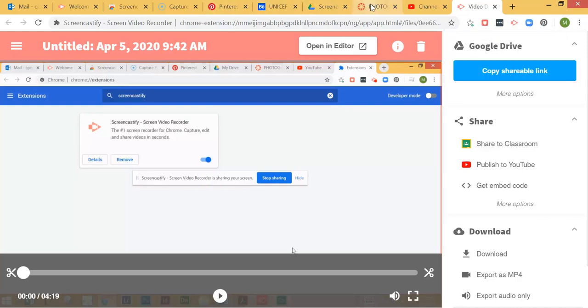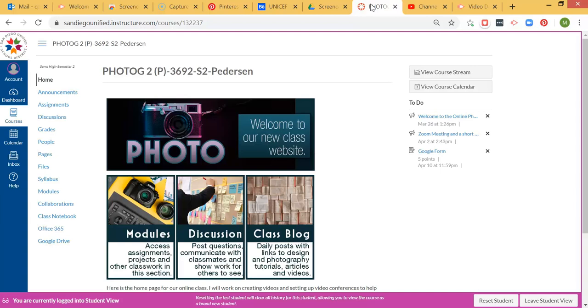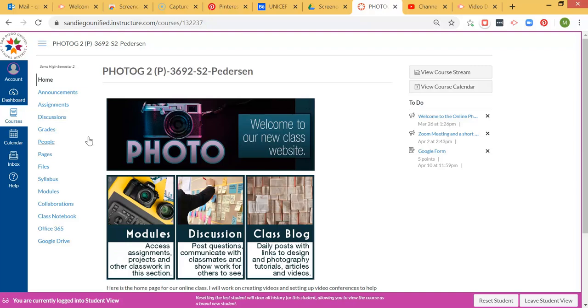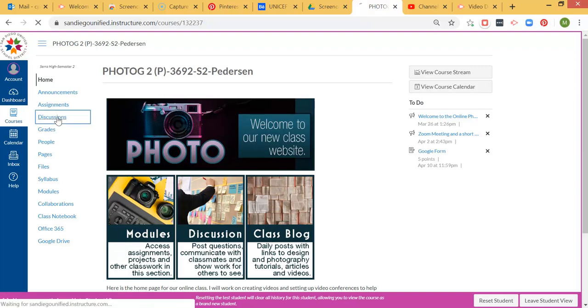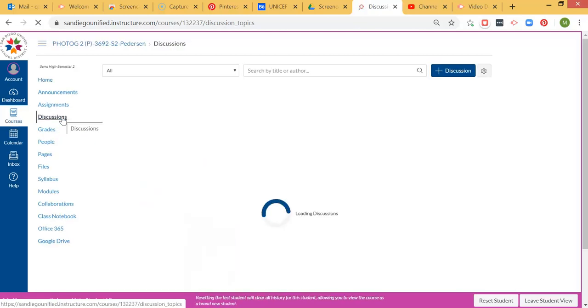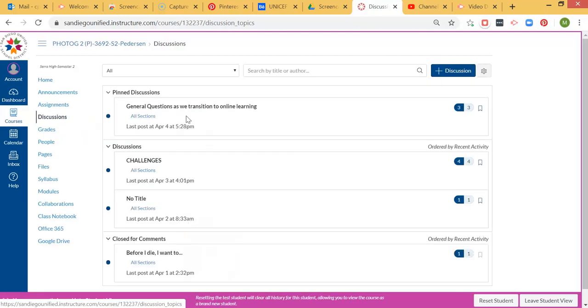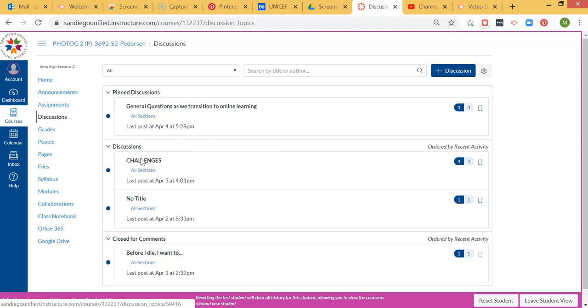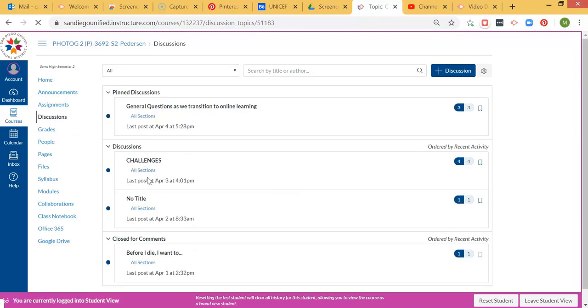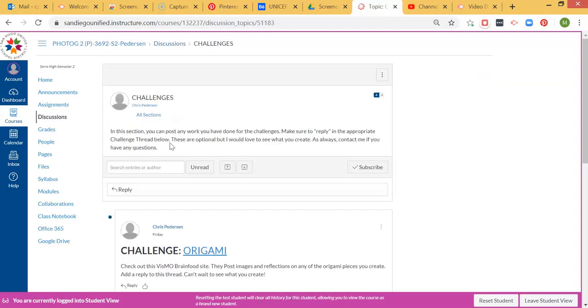Then from there, I'll go into my Canvas account. I'm just using the photo one for right now. If you're in the graphic design class, it's the same thing. You'll come over to your discussions. Here's the key thing with how these discussions are set up: you have these threads, and what I mean by threads is there are different sections within the challenges.